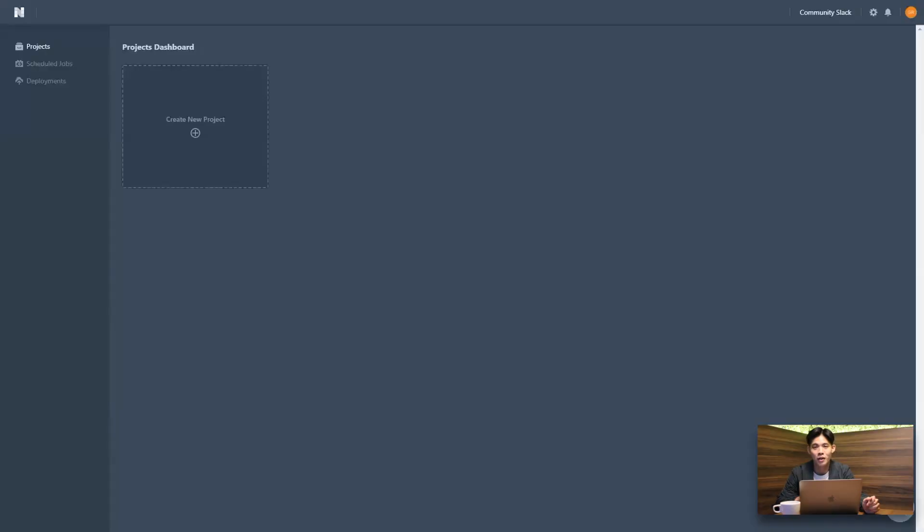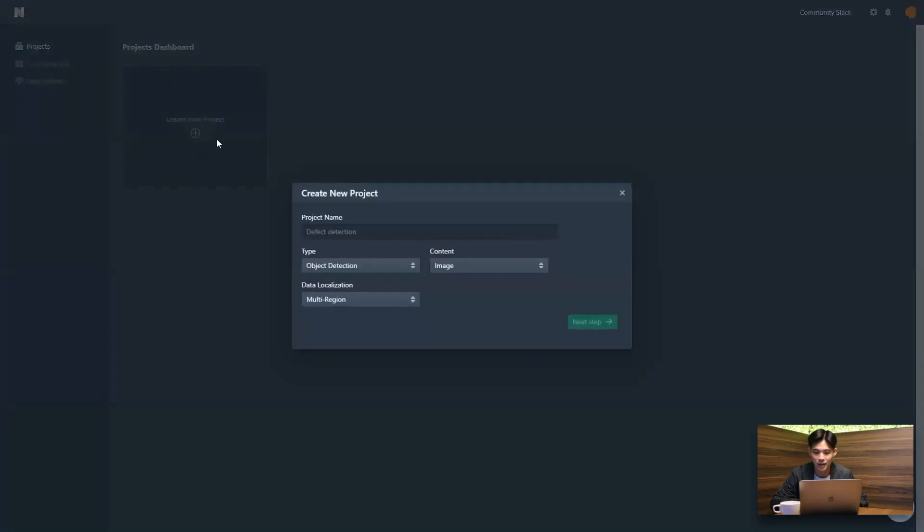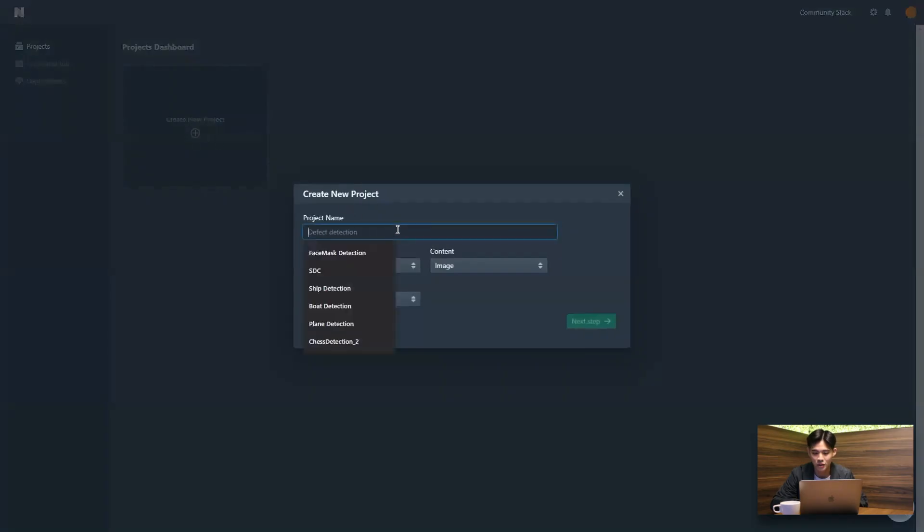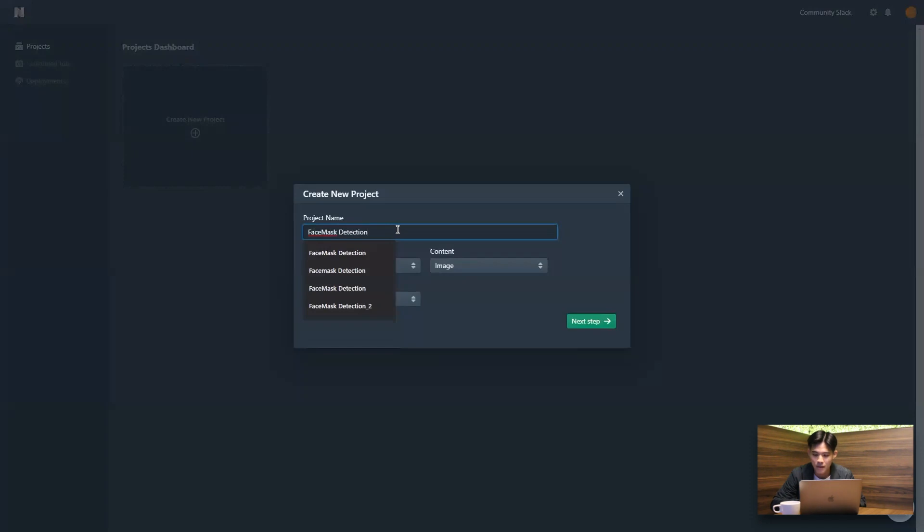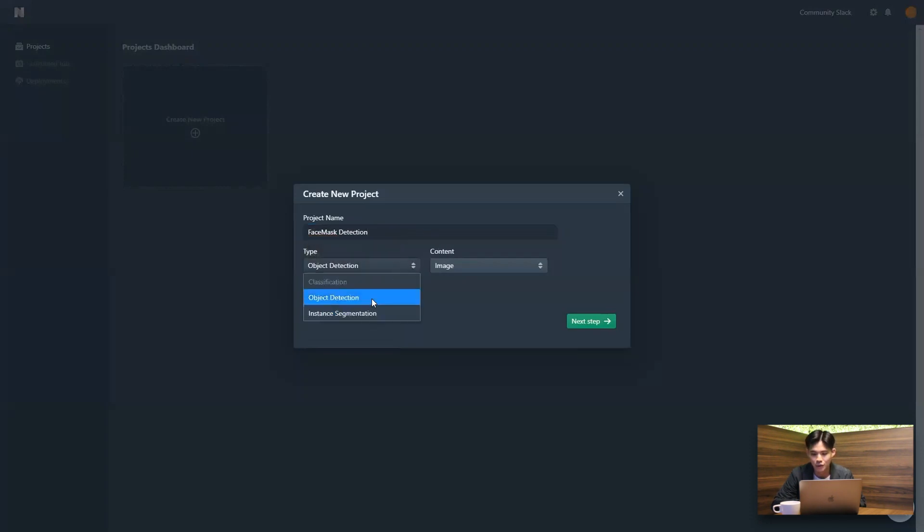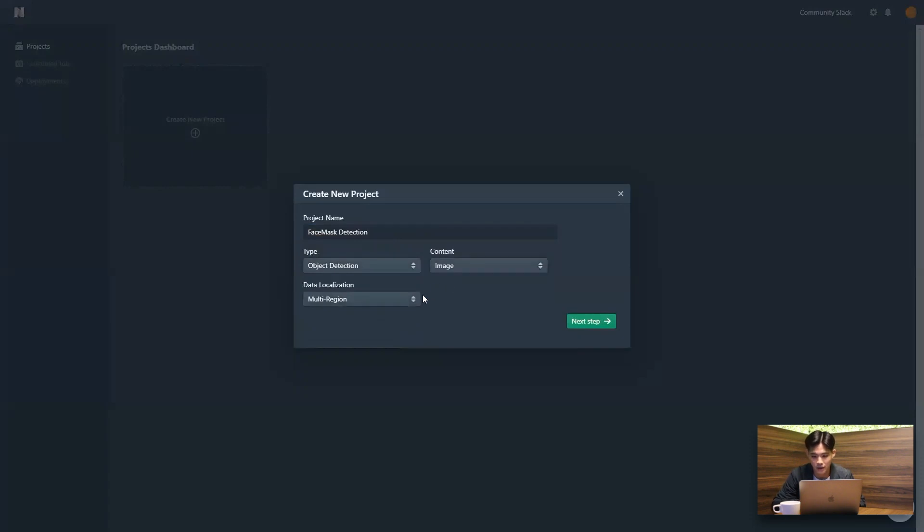Once we are logged into the Nexus platform, we're going to create a new project. So I'm just going to go ahead and name this project face mask detection like so. And the type, I'm going to select object detection, although we do support instance segmentation as well.